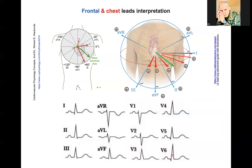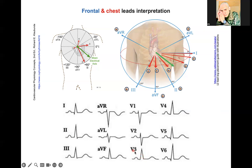We can use the same analogy to evaluate the chest leads. In the chest leads from V1 to V6, the QRS complex gradually builds up — it starts with V3 and V4 and continues until V6, where we see the QRS complex building up from V3 to V6.